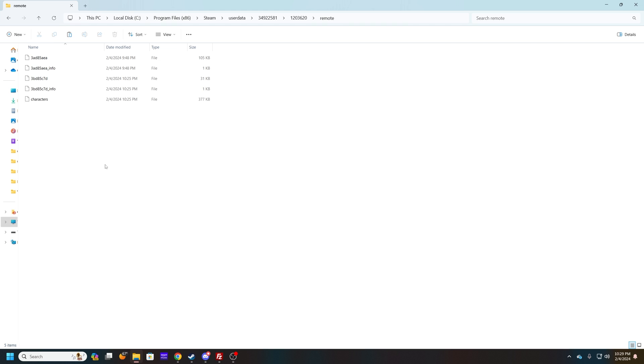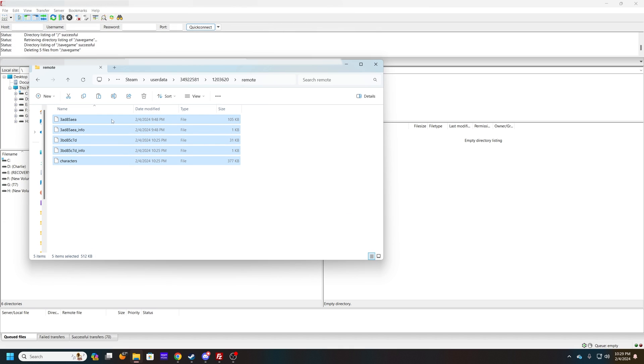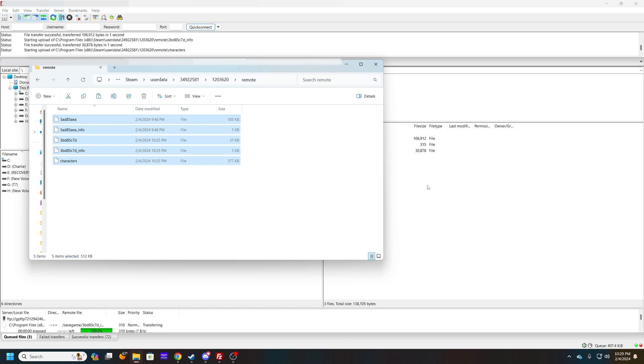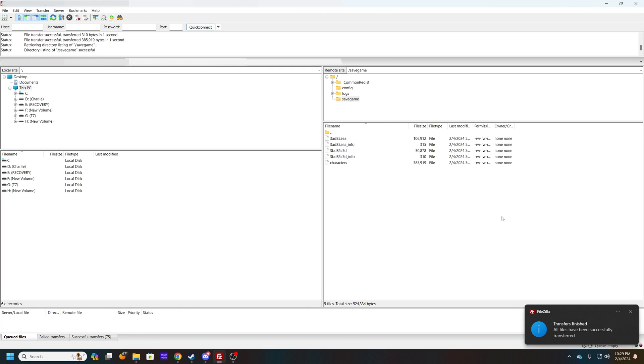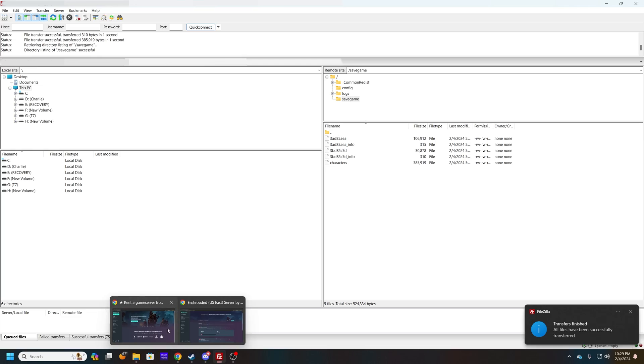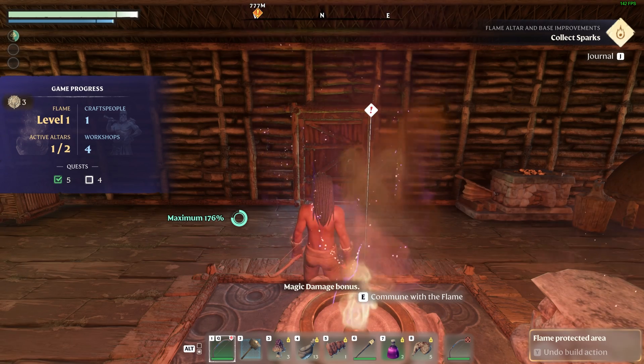And then these are those three files you want to grab. Go ahead and upload those right there. It's all you really need to do, and then start back up your server. And then everything should be running as normal. You have all your stuff that you had previously.